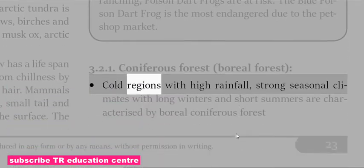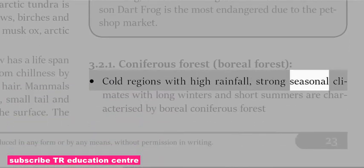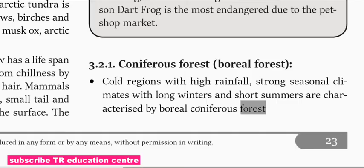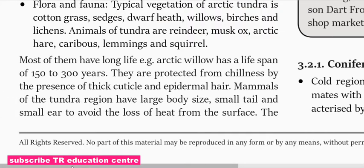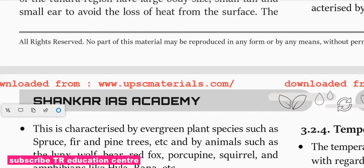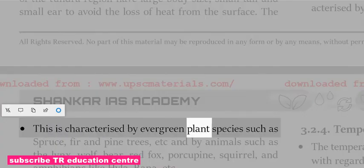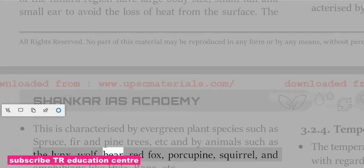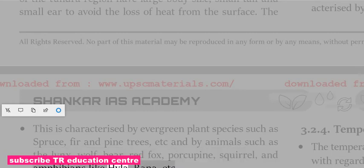The boreal coniferous forest occurs in cold regions with high rainfall and is characterized by strong seasonal climates with long winters and short summers. It is characterized by plant species such as spruce, fir and pine trees, and by animals such as the lynx, wolf, bear, red fox, porcupine, squirrel, and amphibians like hyla.